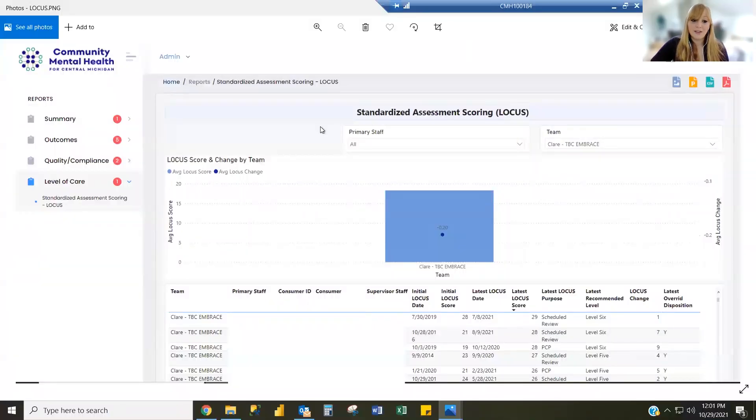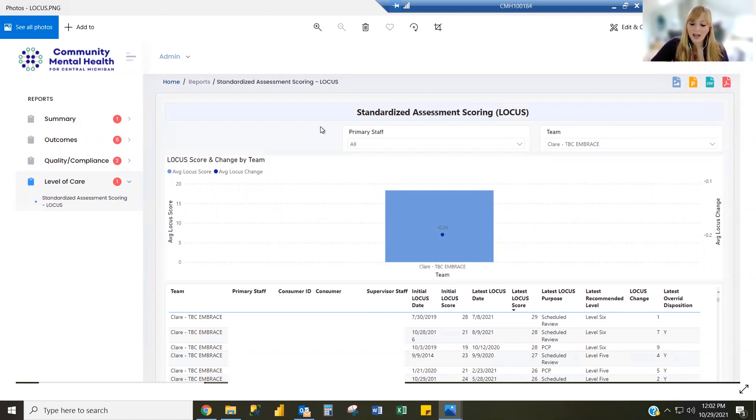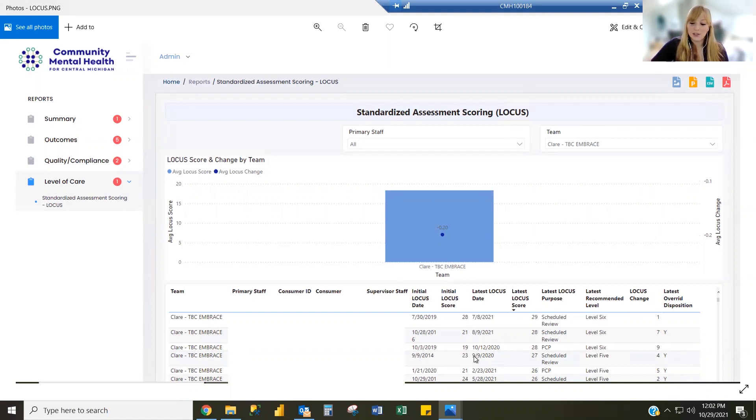Finally, we have the LOCUS standardized assessment scoring report. This report shows you the average LOCUS score for the overall team and breaks down by consumer the change over time between their initial LOCUS date compared to their most recent LOCUS score.